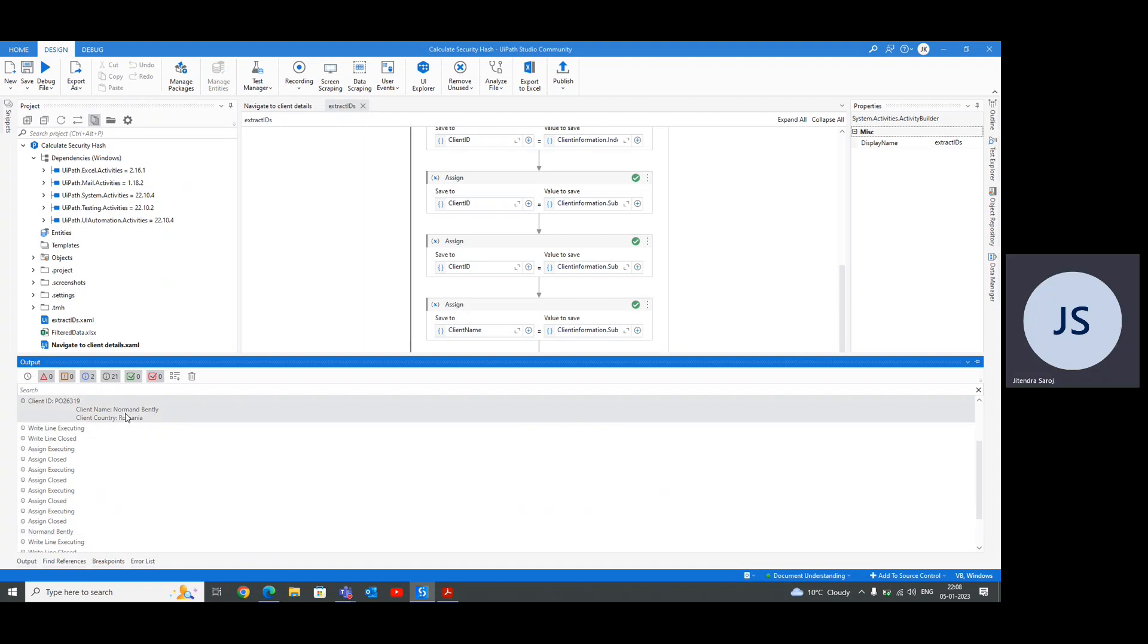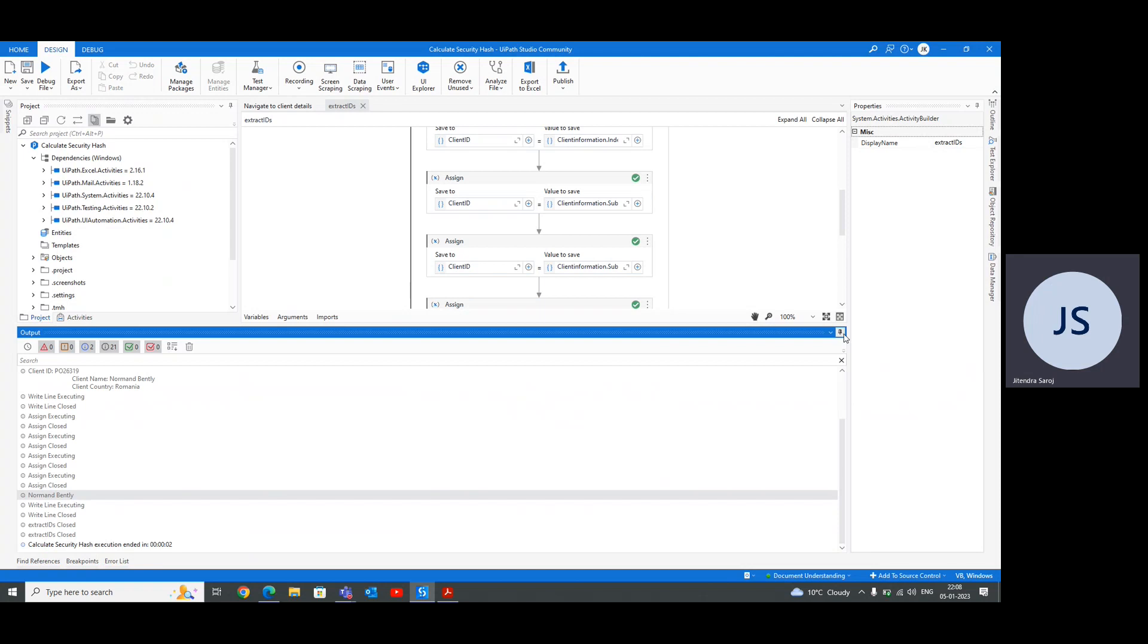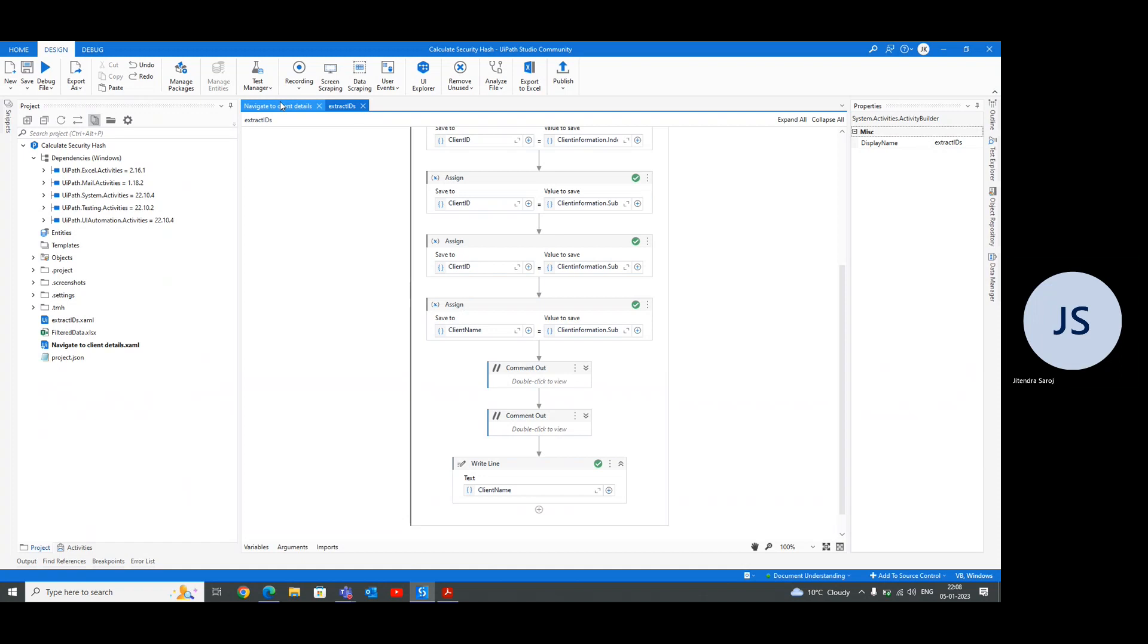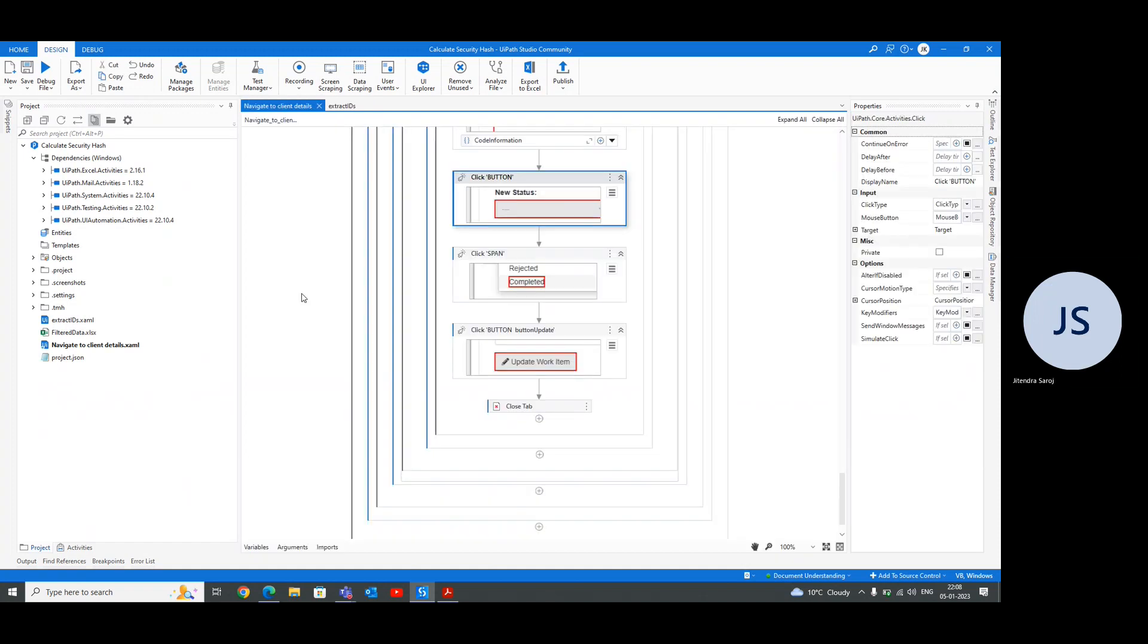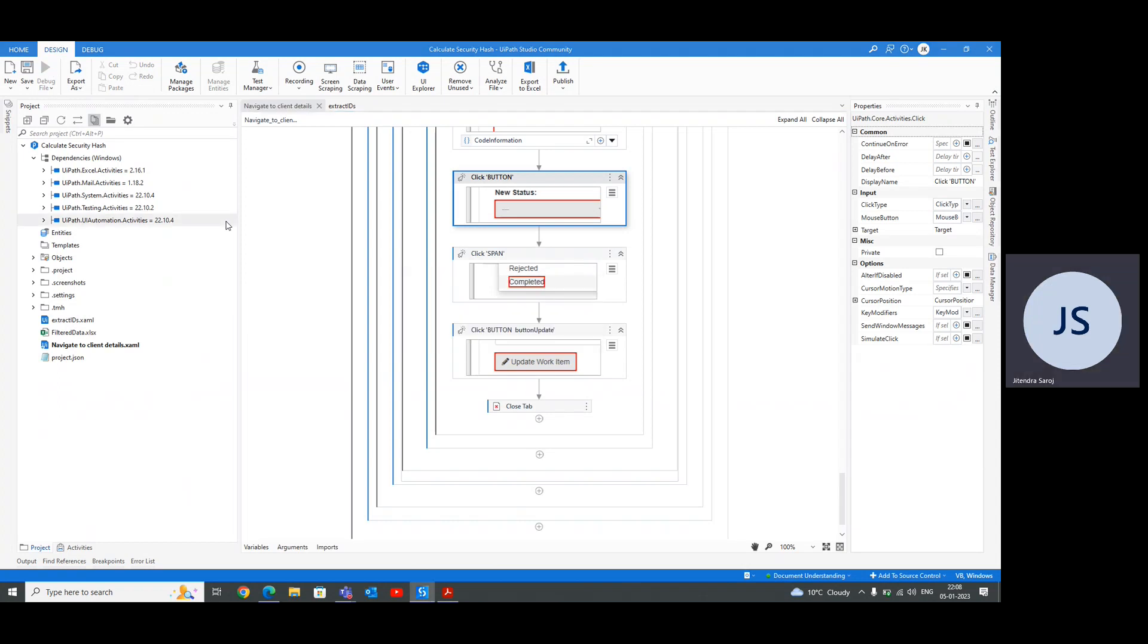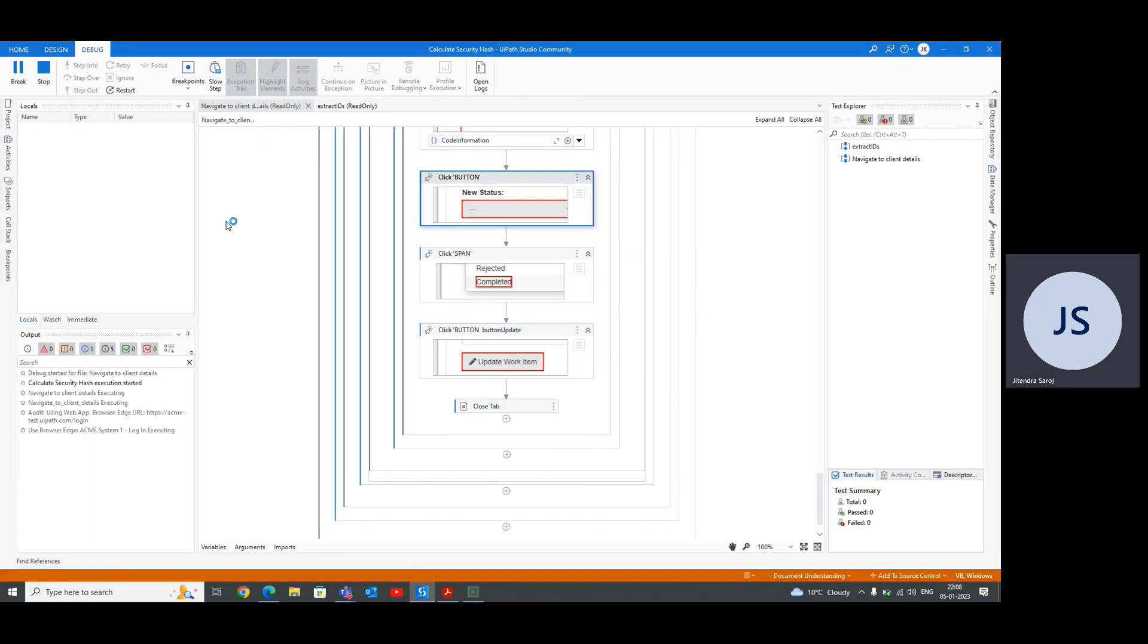This is our client information from where we're extracting the client, and same as the client country. It's a very brief description of how we're extracting our client name, client ID, and the country. This is our code to check whether it's running correctly or not. We need to run it.